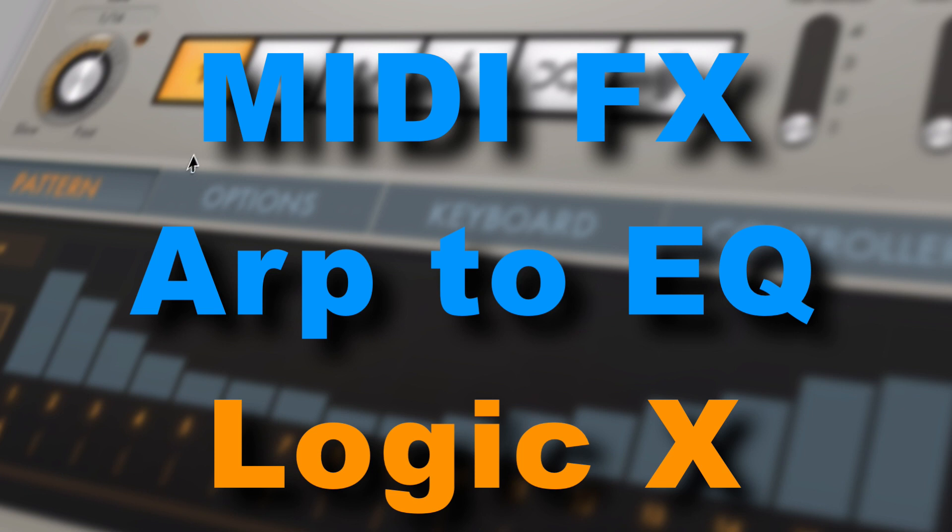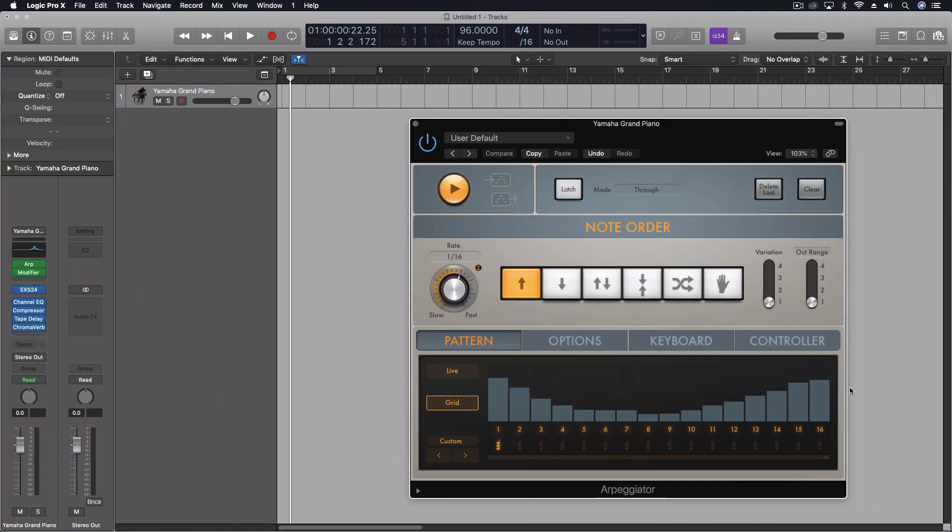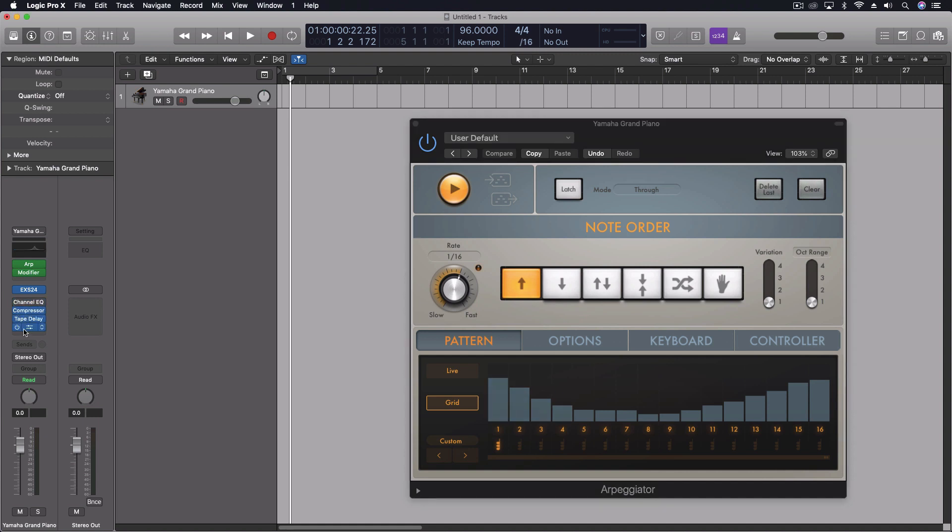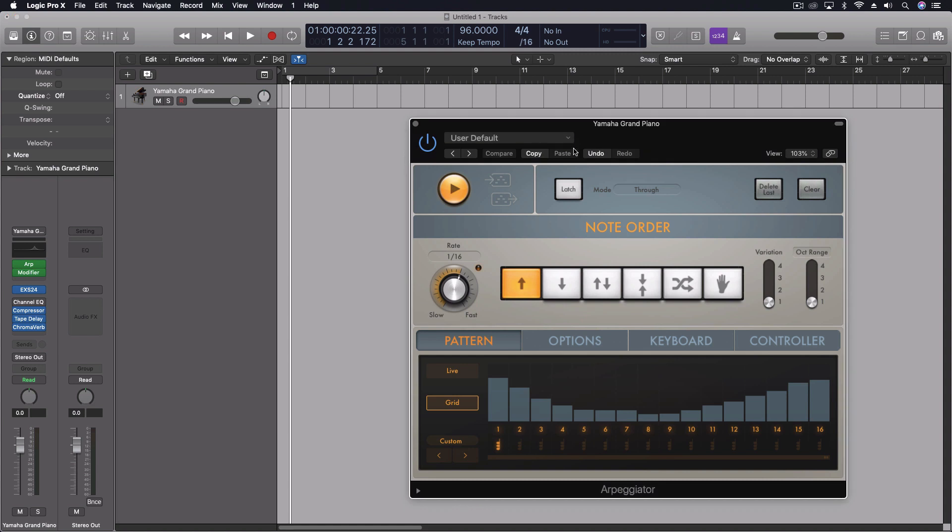I'm using the arpeggiator MIDI effect and I wanted to take the grid that I had created and actually send that as control data for other things as well. So not just for the piano. Let me turn off my EQ for one second so you can hear this just with the arpeggiator.